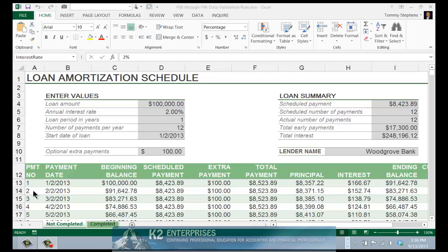The loan amount must be between $100,000 and $500,000, the interest rate must be in the range of 2% to 6%, and the term of the loan must be either 10, 15, 20, 25, or 30 years.